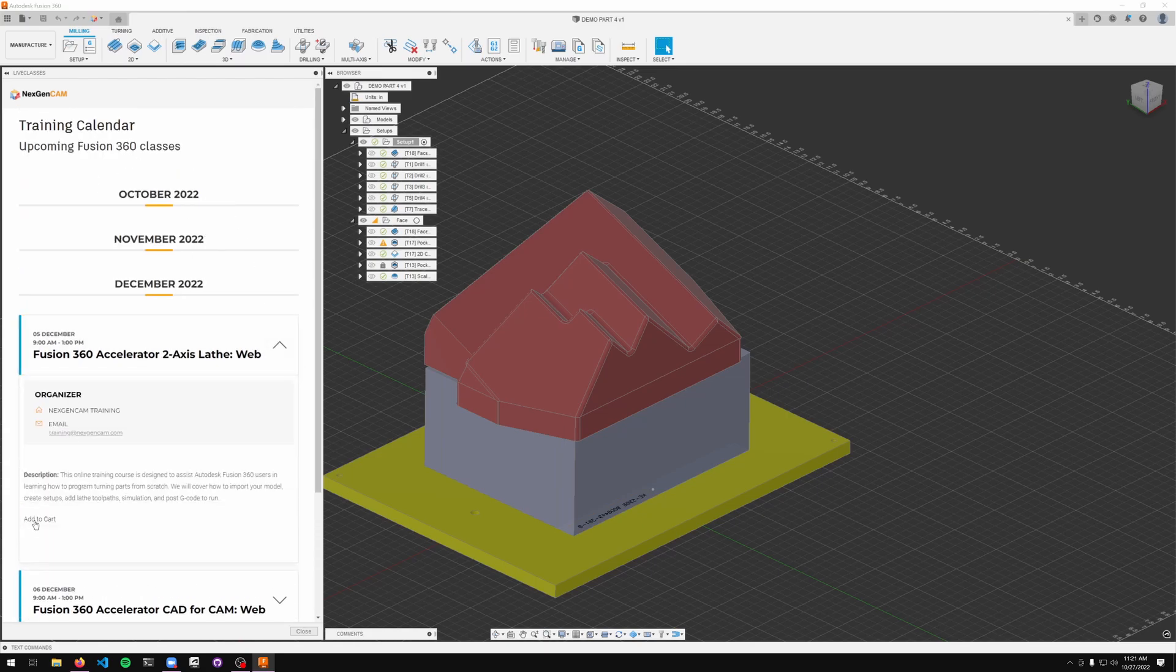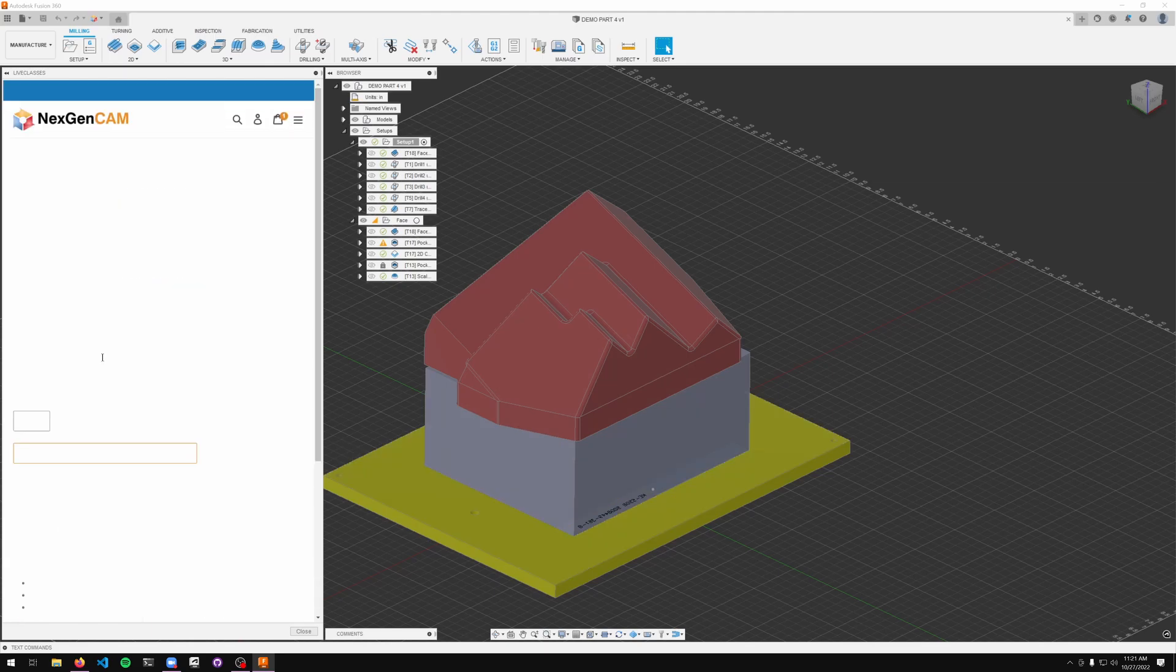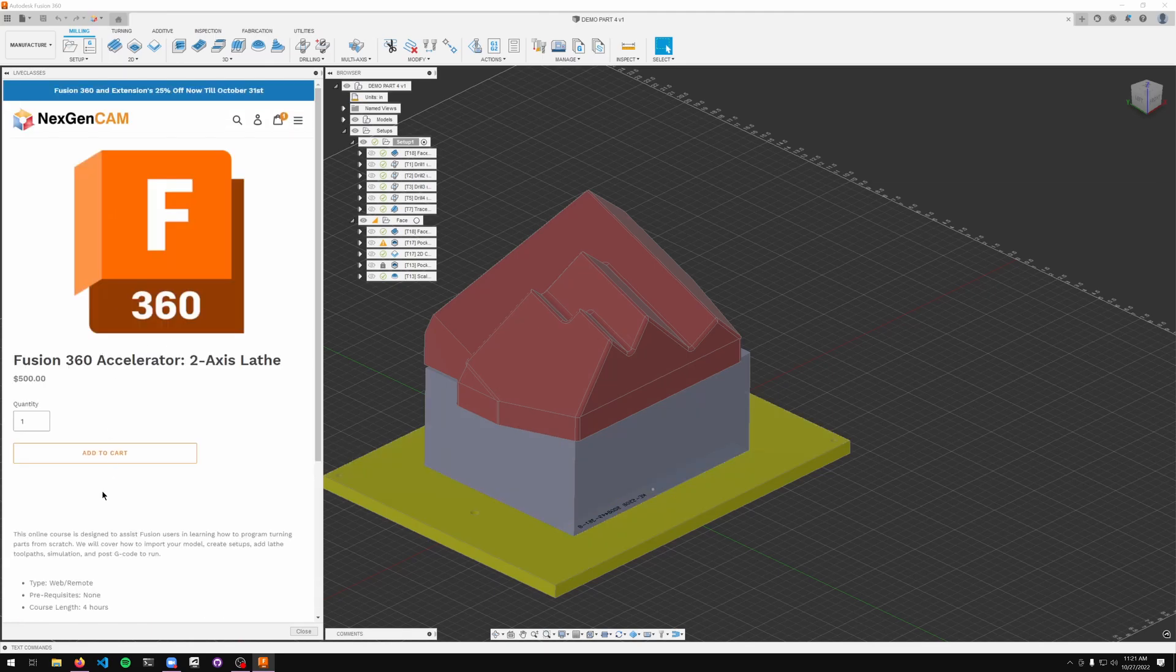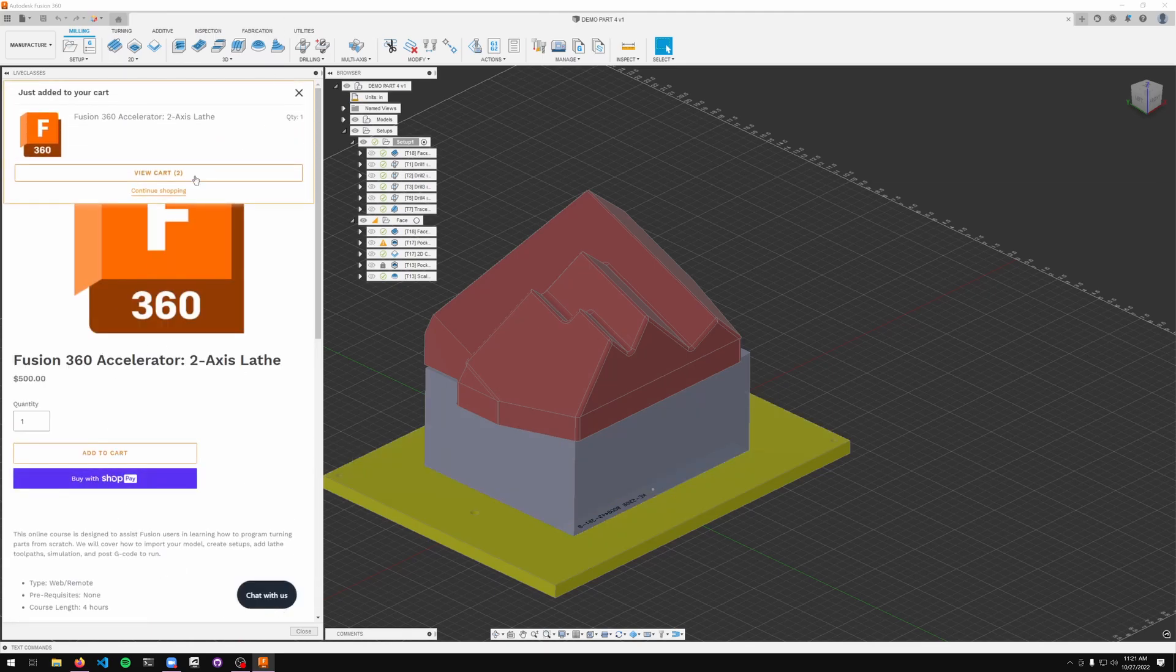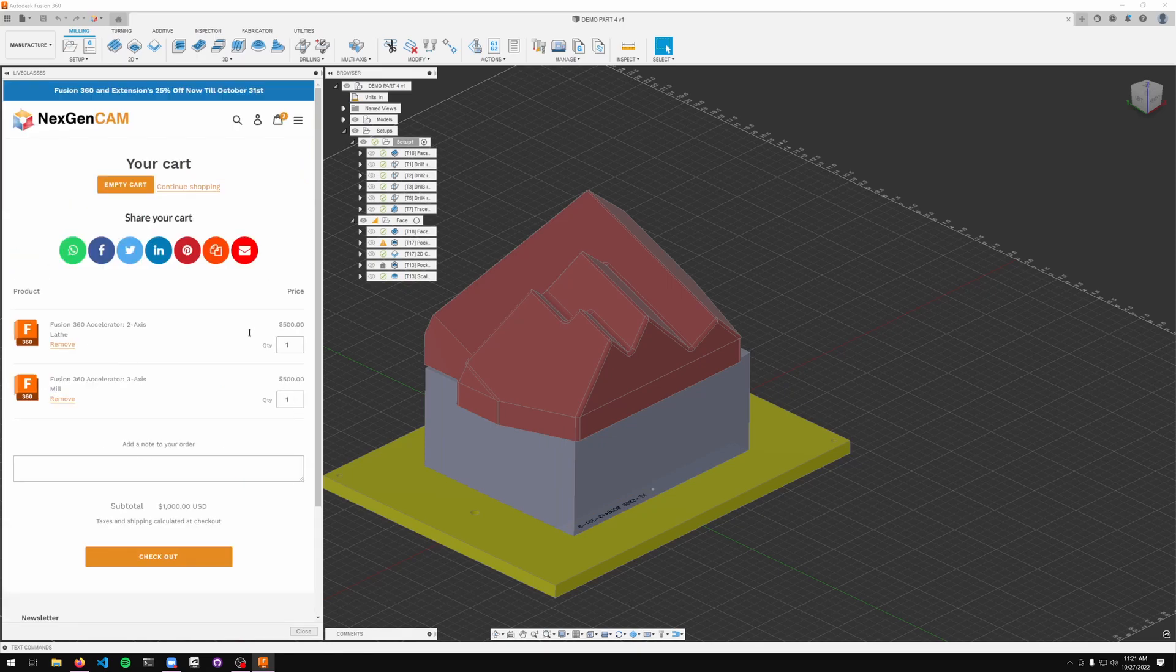So for example here, I'll register for the Fusion 360 accelerator. I'll add to cart. I will go ahead and view my cart and check out.